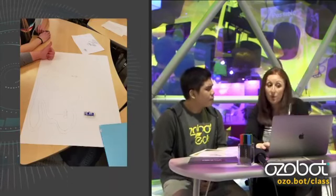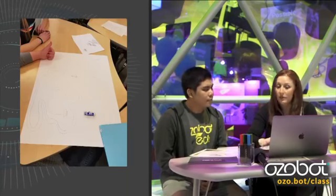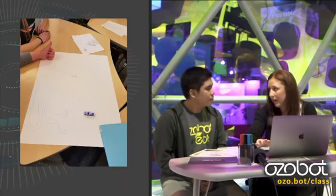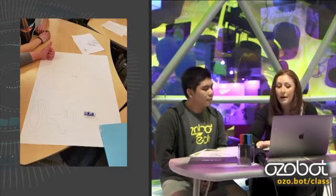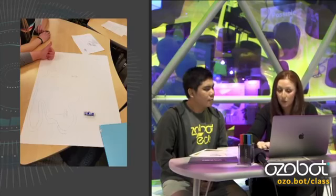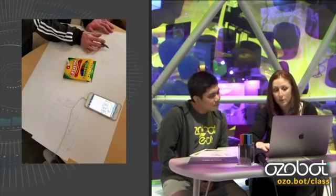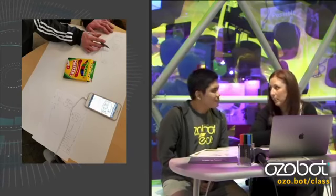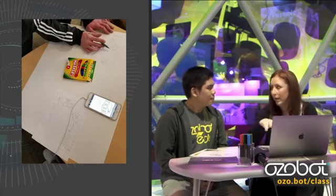They work in groups of four and stay in the same team throughout the whole project. This project takes about three and a half weeks to do start to finish. Once their story is done, they create their storyboard — you'll see they had a rough draft and then a sketch. The storyboard has to match the setting of their story, wherever they describe it to take place. From that point, they code the Ozobot to follow the main character within their story as they present and share.